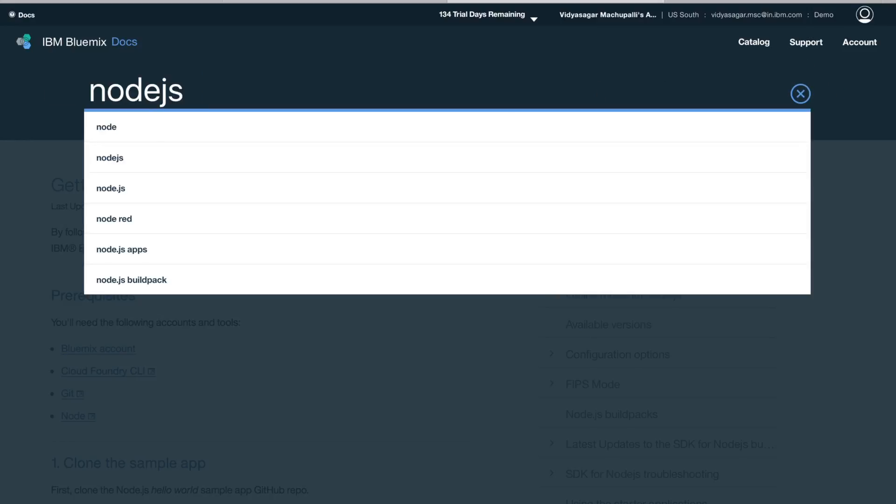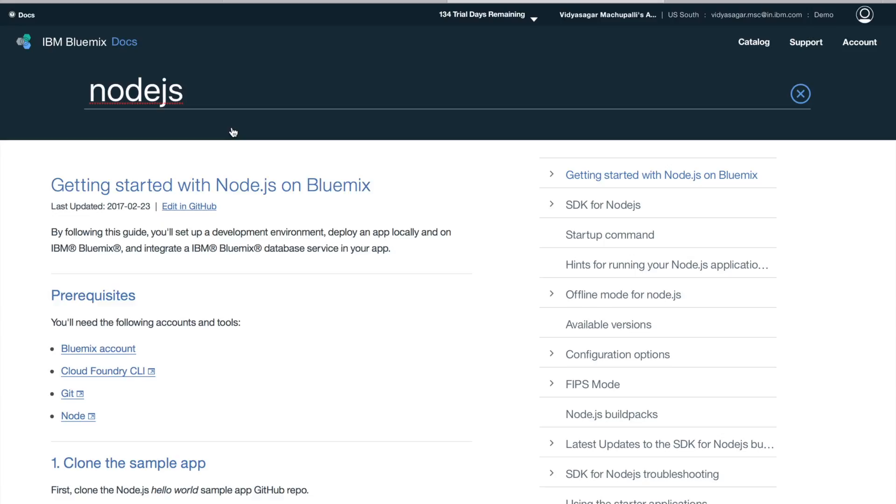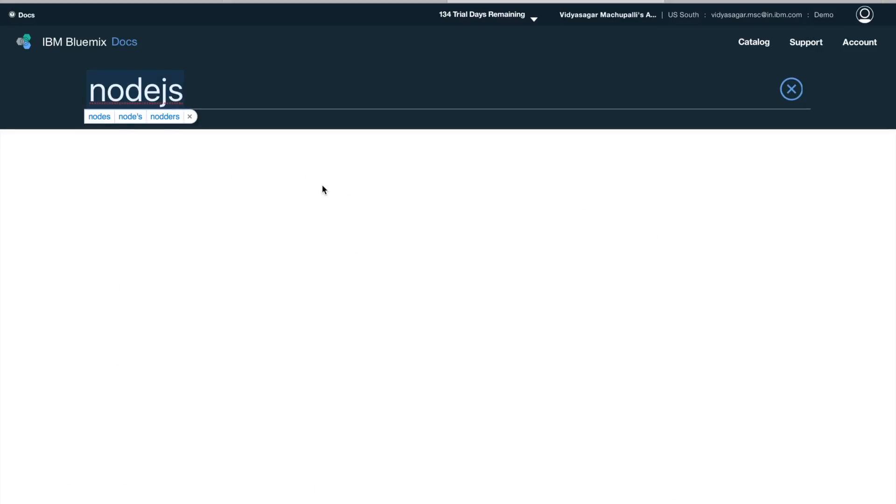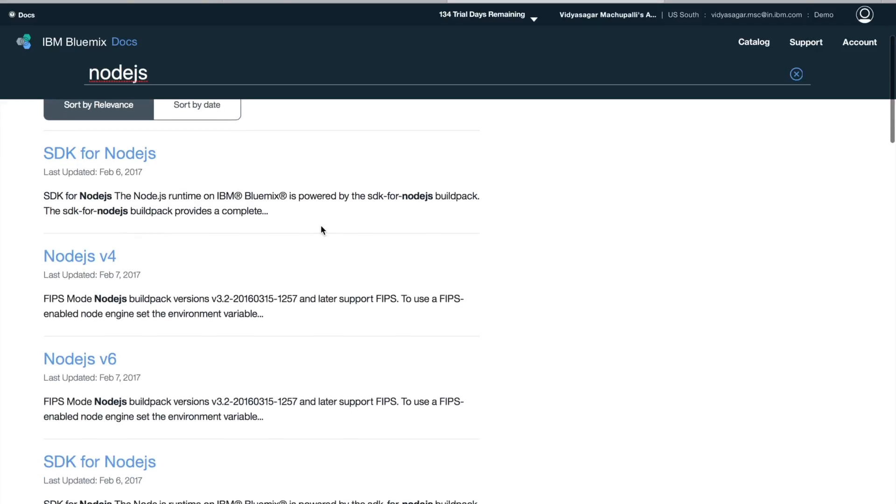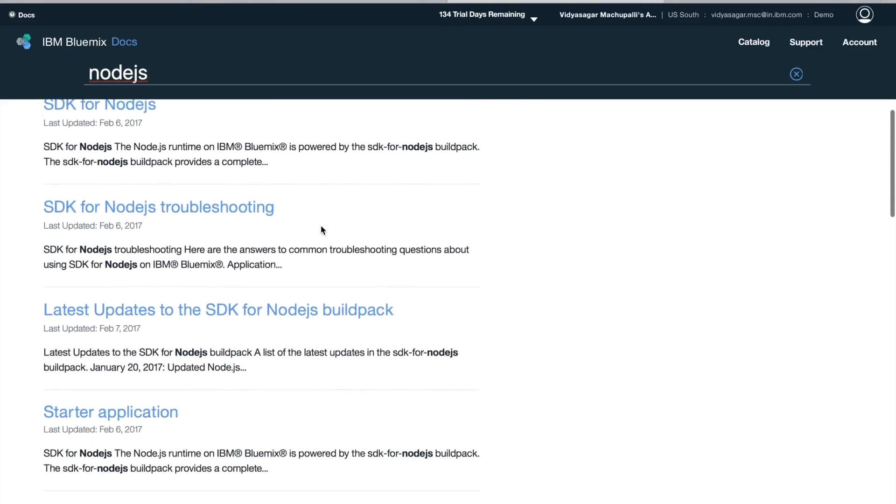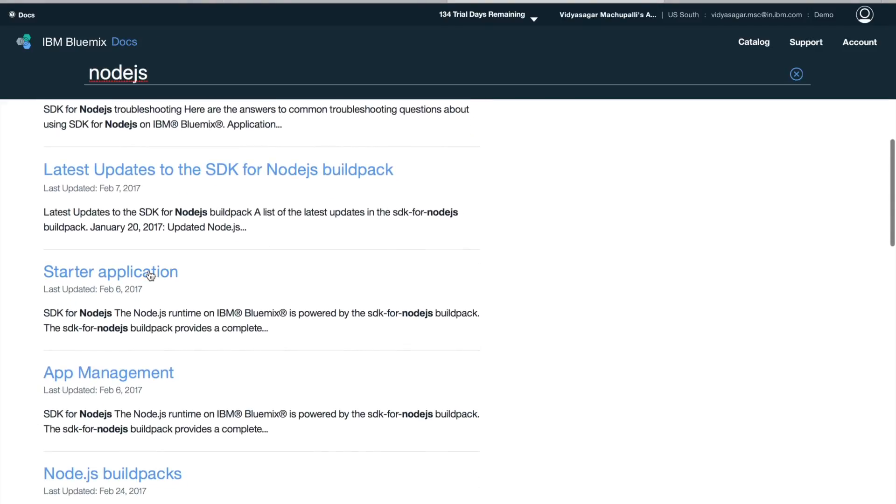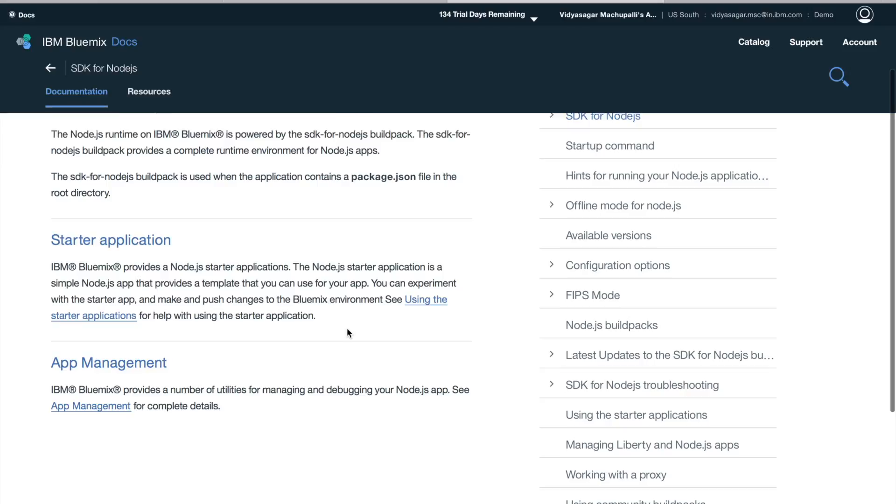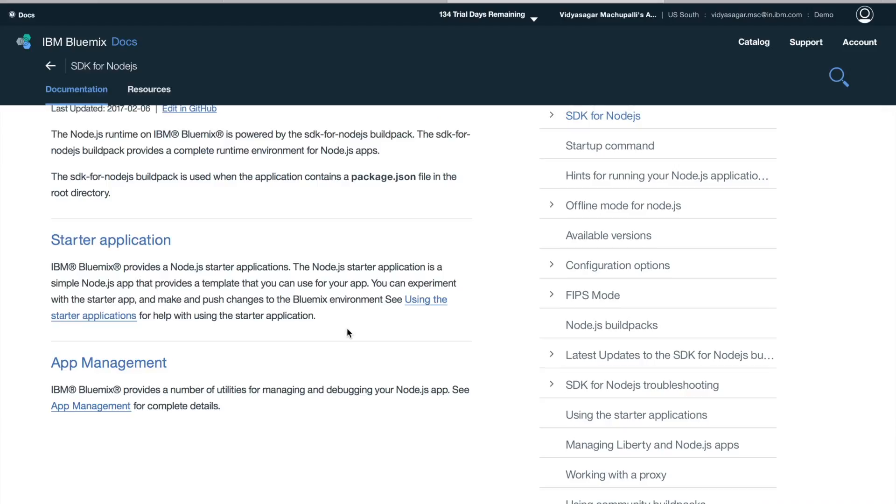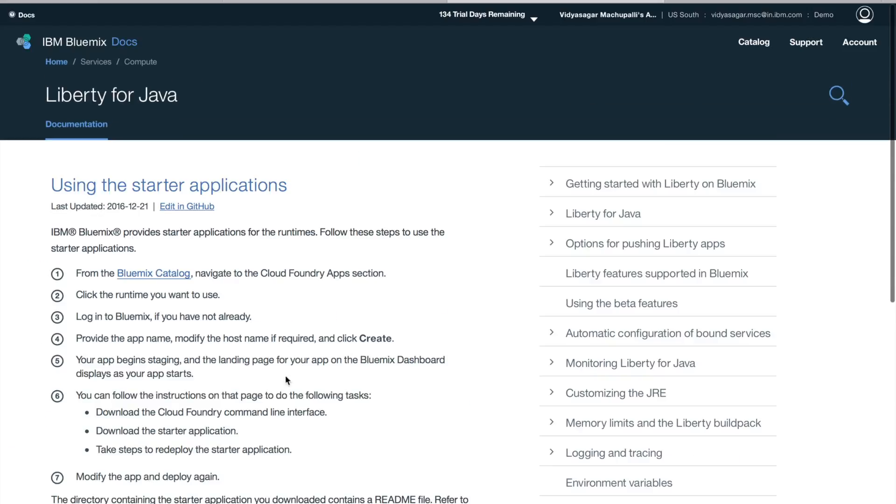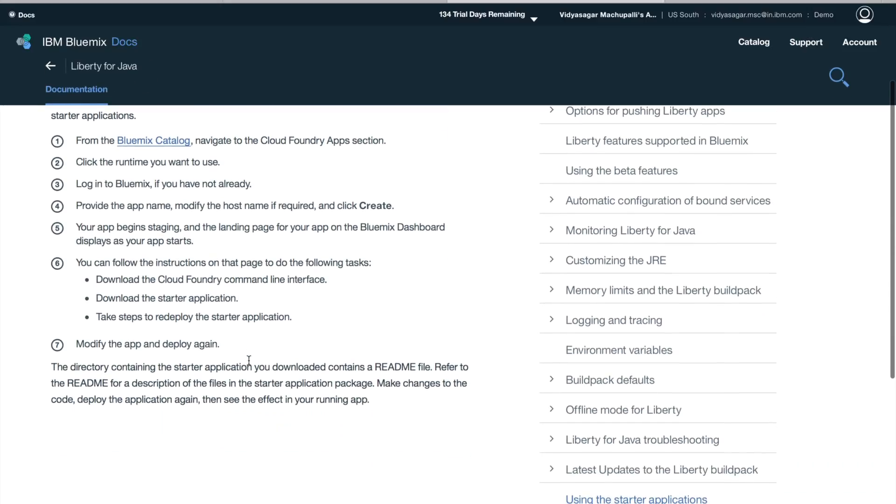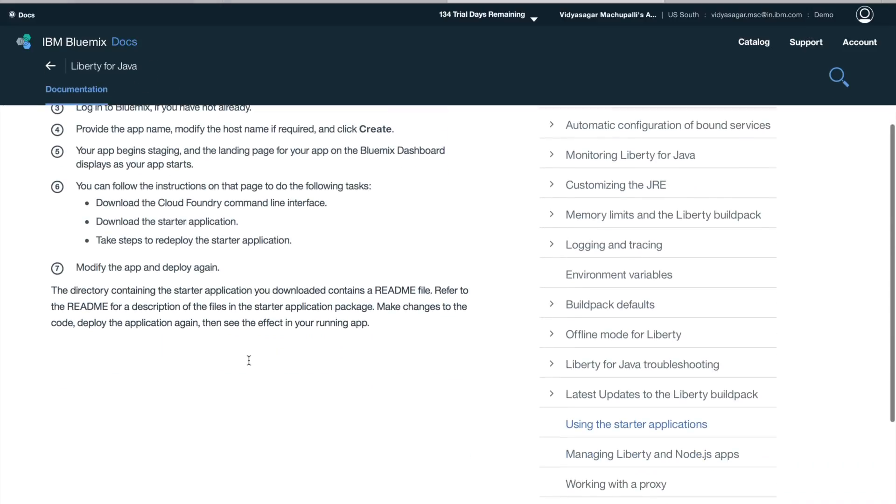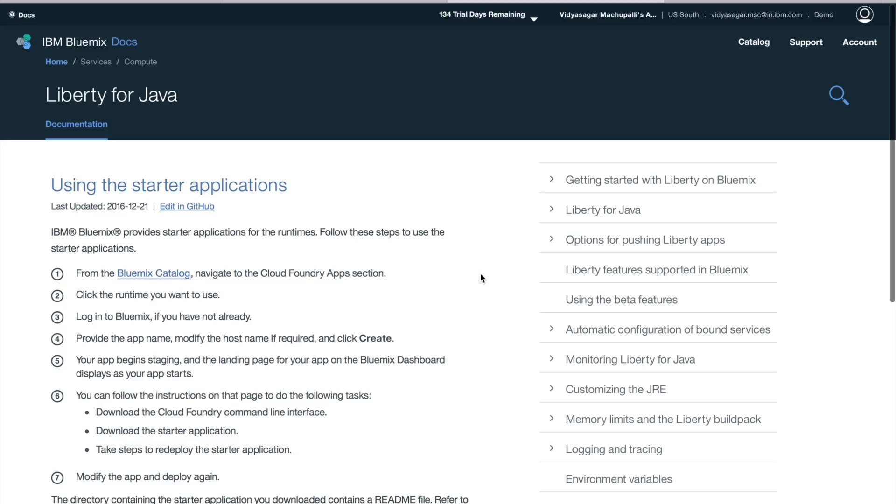Also, you can search for documentation. If you're searching for Node.js, once you see the asset, let's pick this starter application. The starter application will have all the information on how to use the starter application, starting from the catalog and deploying it onto Bluemix.